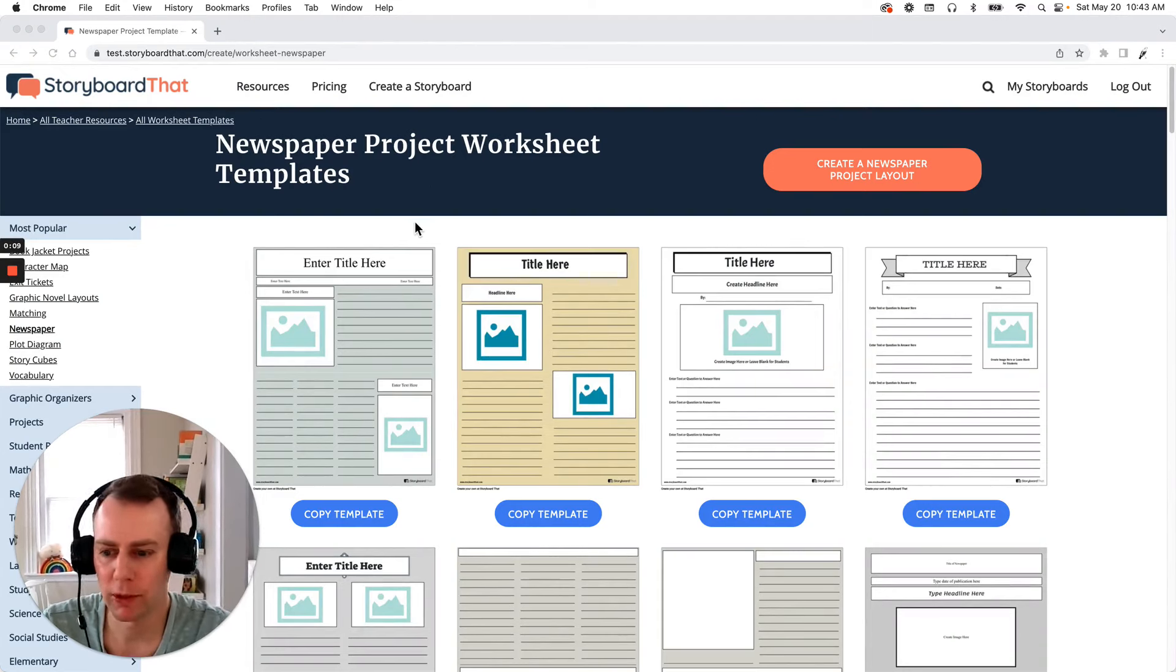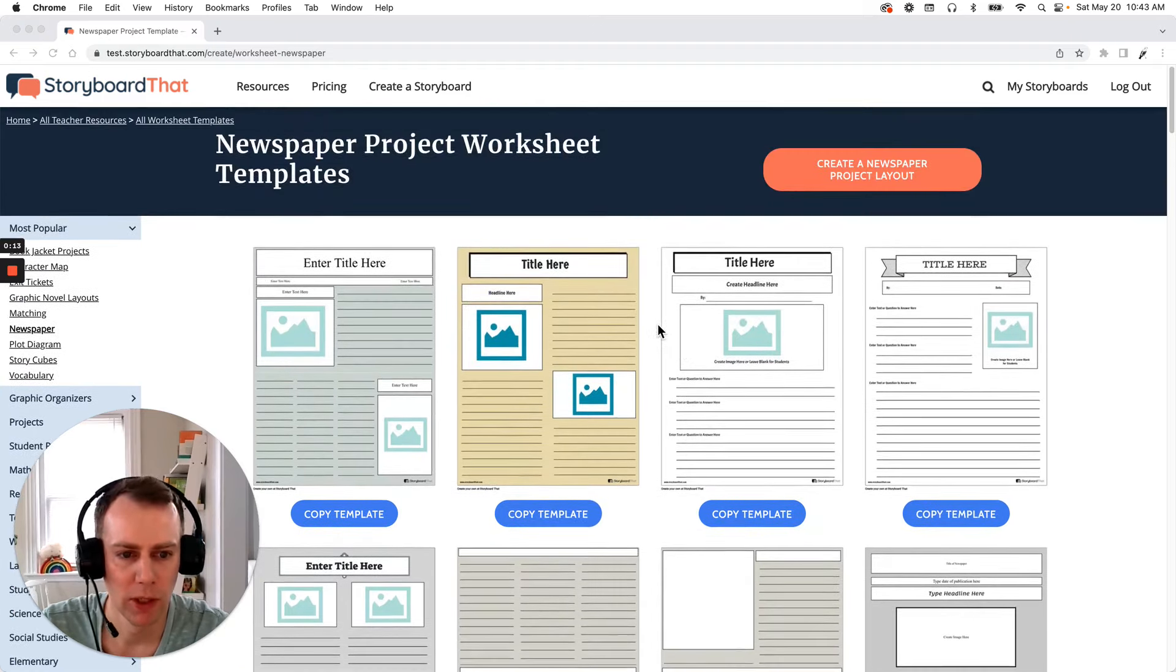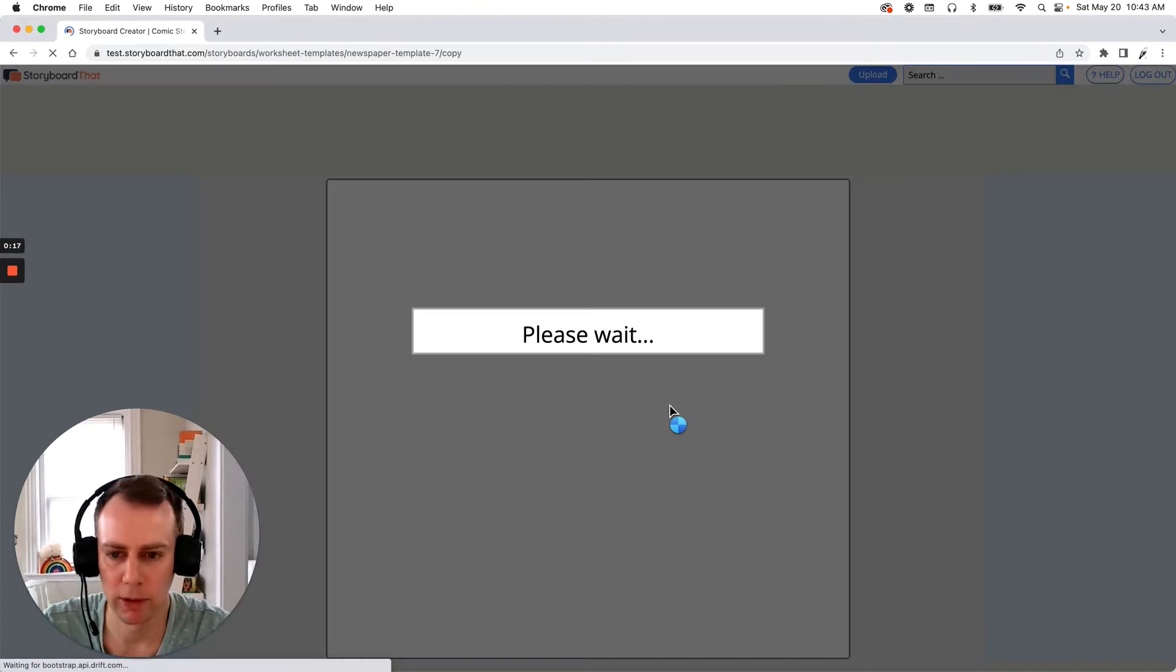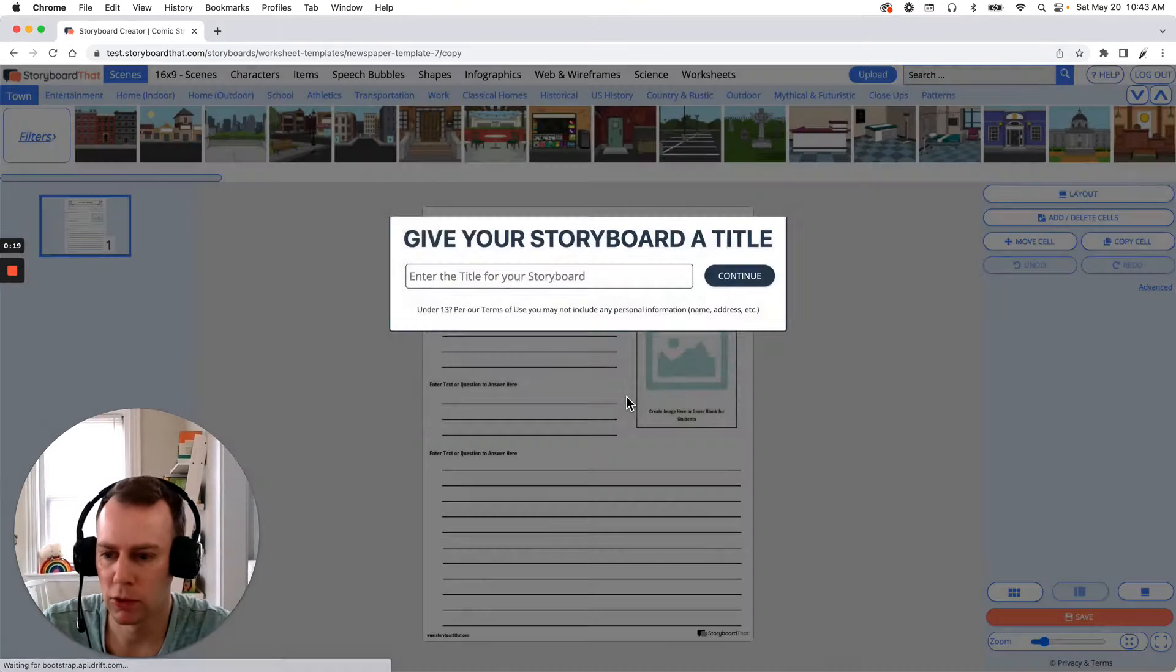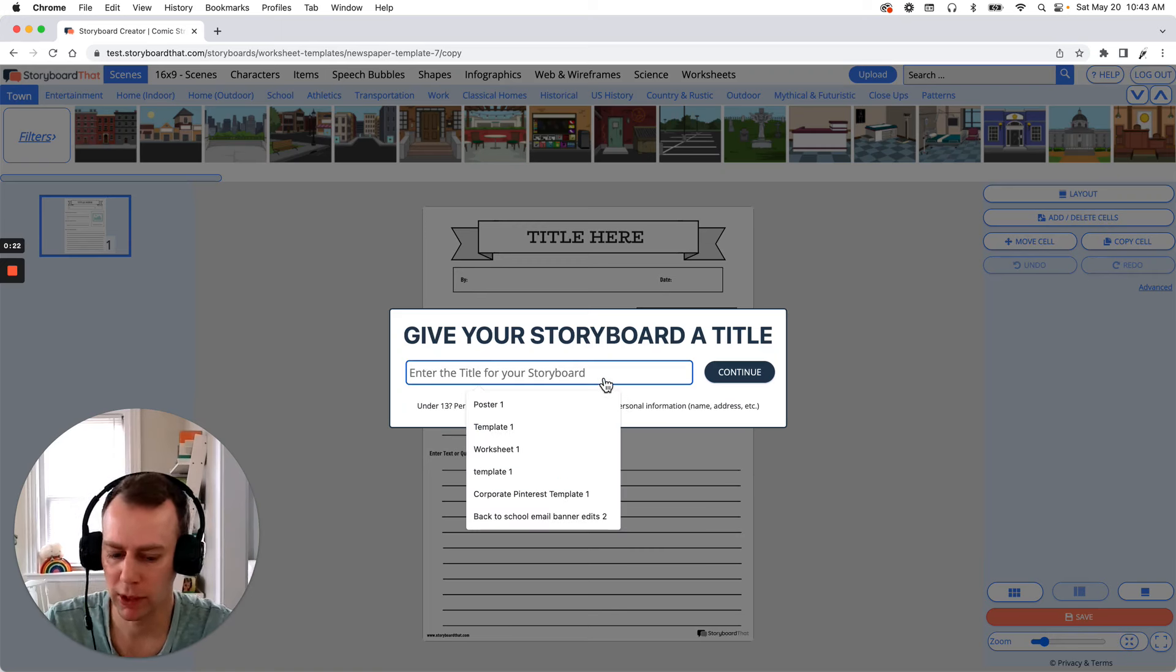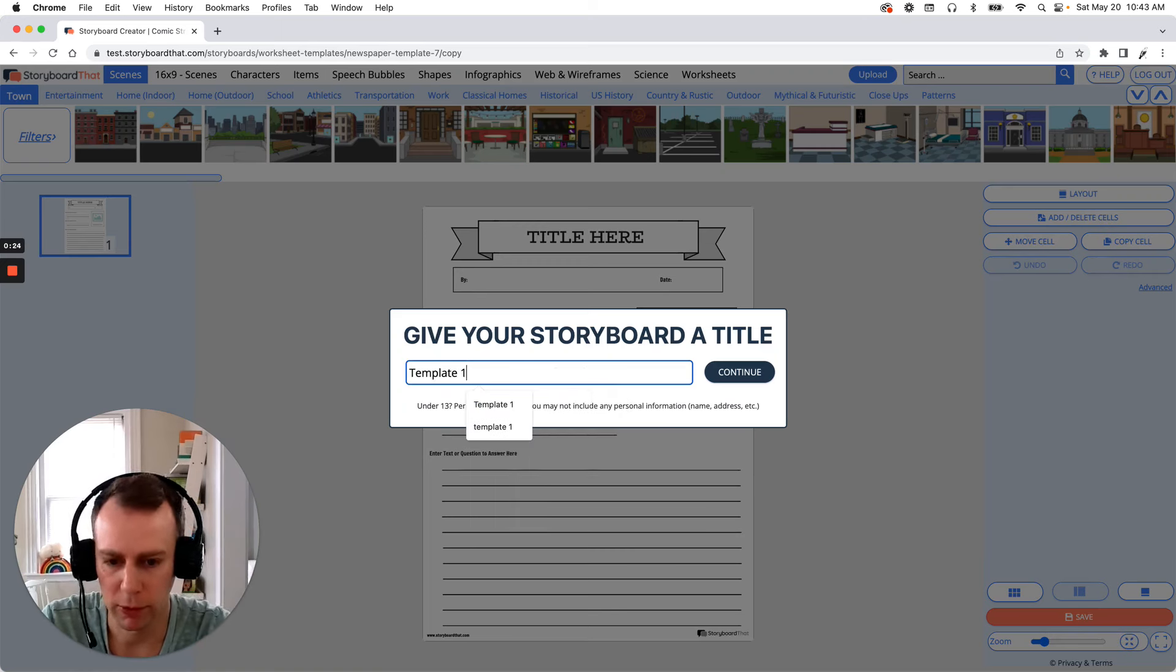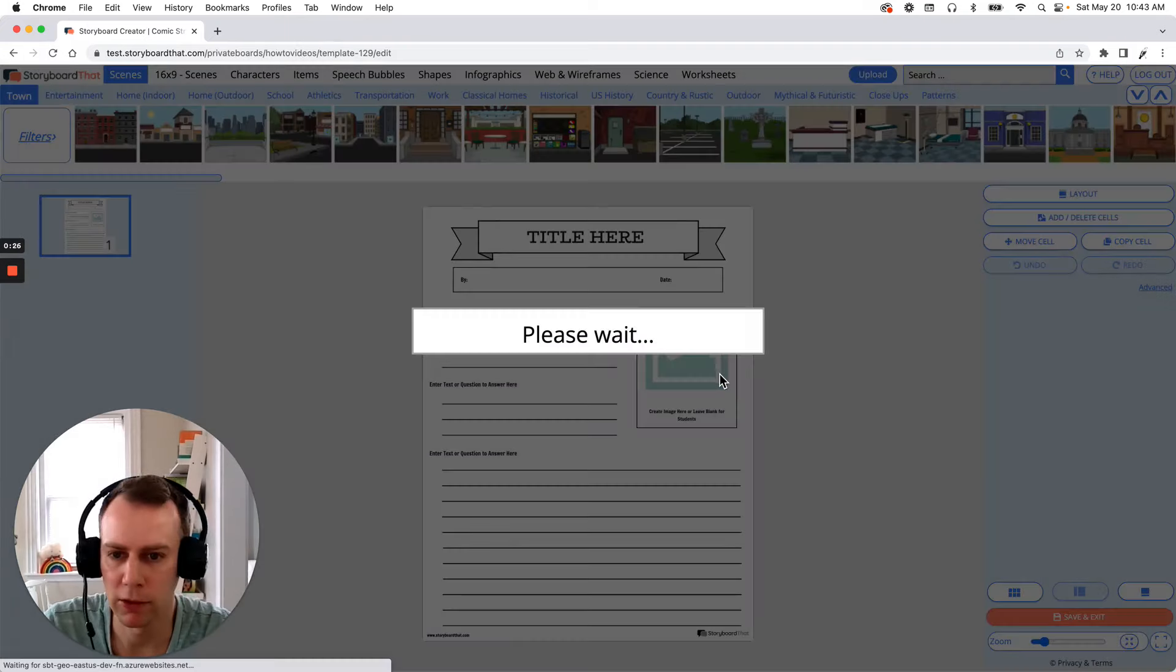First we're gonna pick out a template that we like. Now we have a bunch of options on this page but I'm gonna pick this one. All you have to do is click the copy template button below and this will bring you right into the storyboard creator which will then prompt you to give your worksheet a name. So I'm just gonna call this template 1 and then click continue.